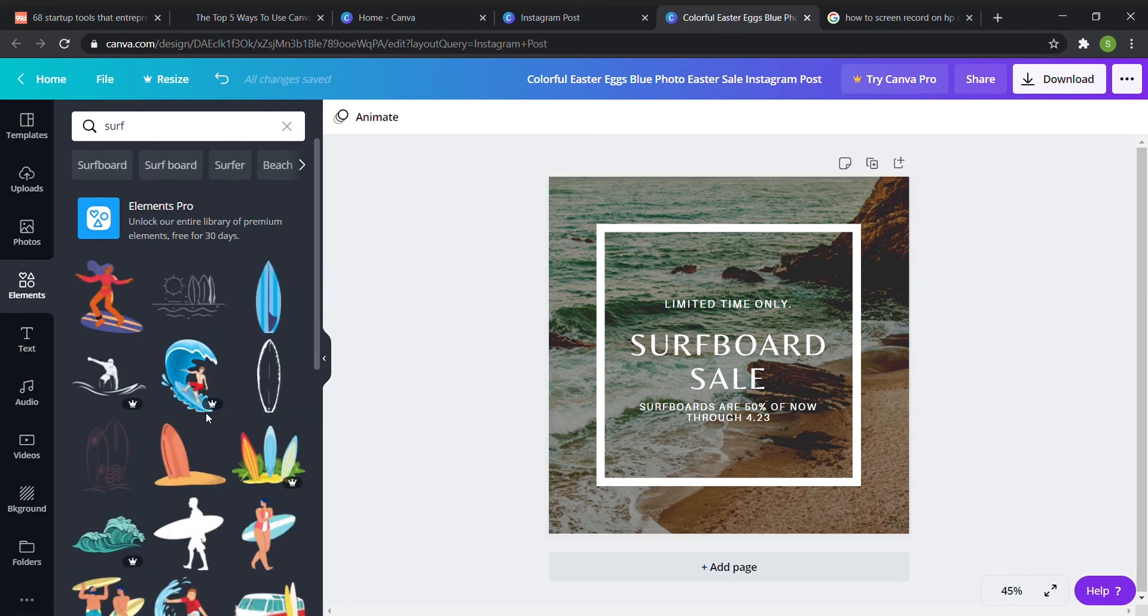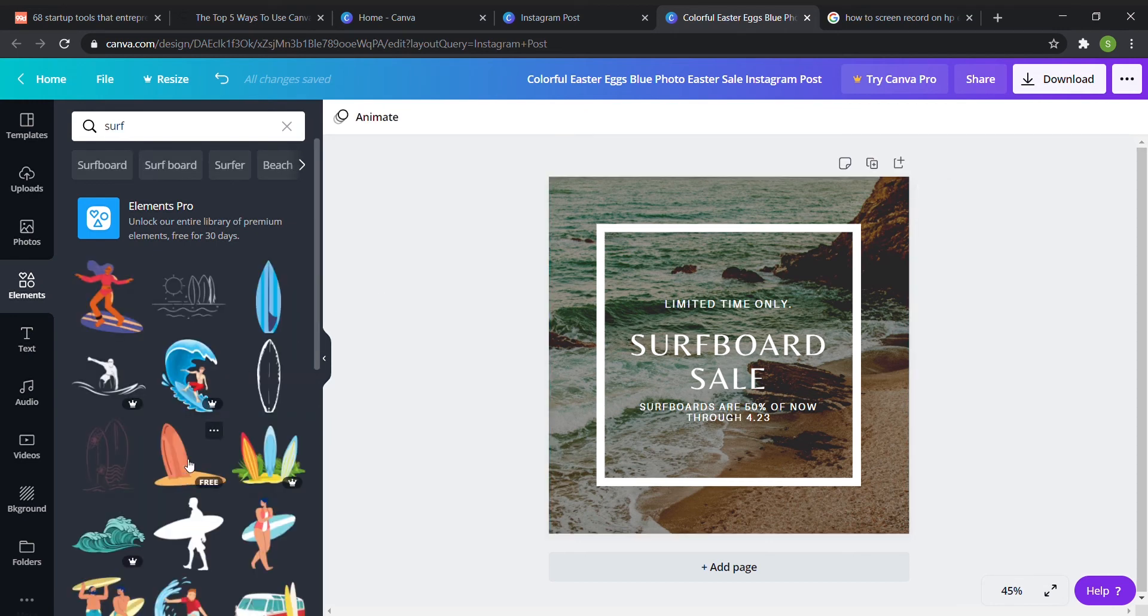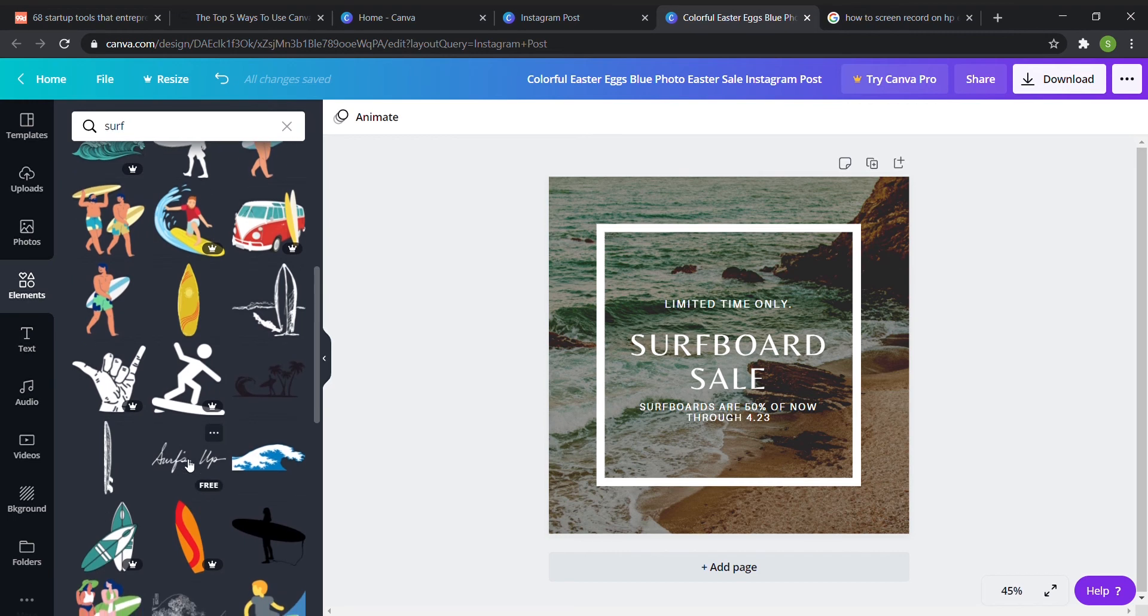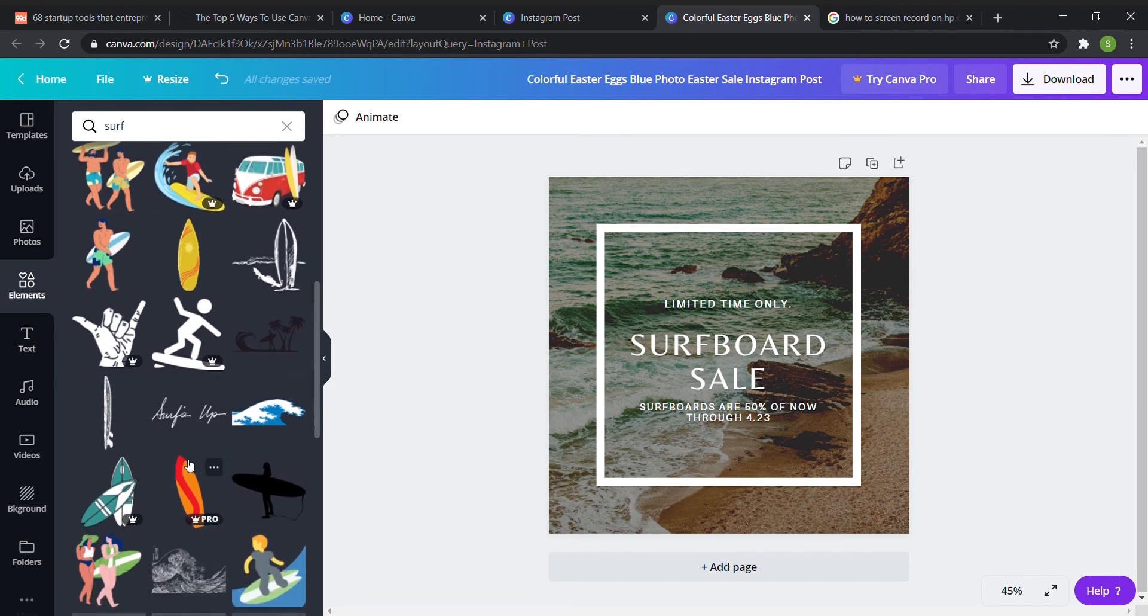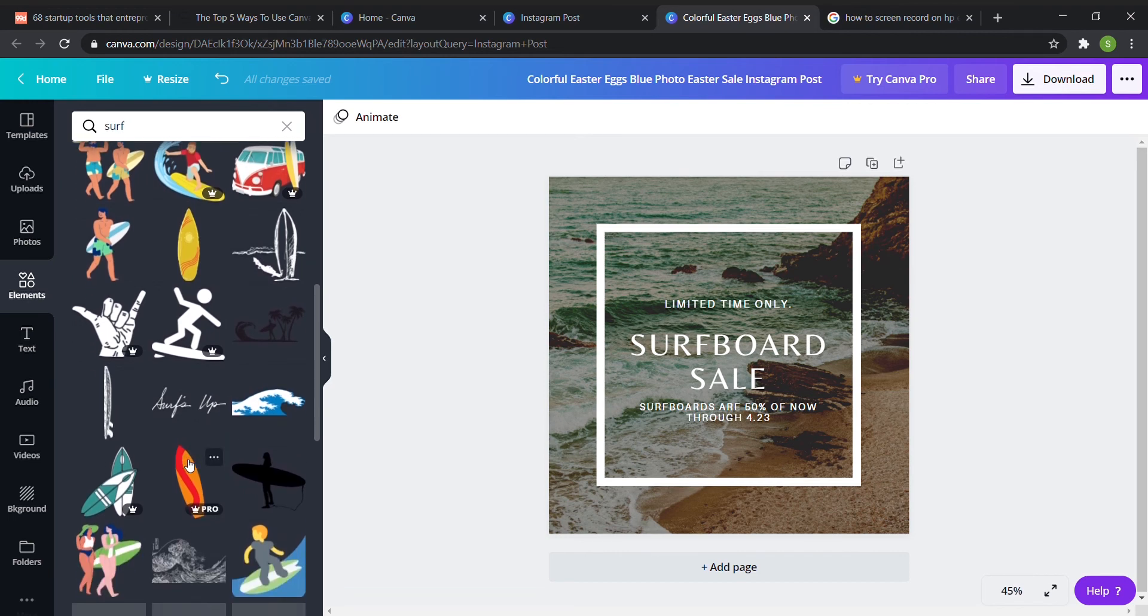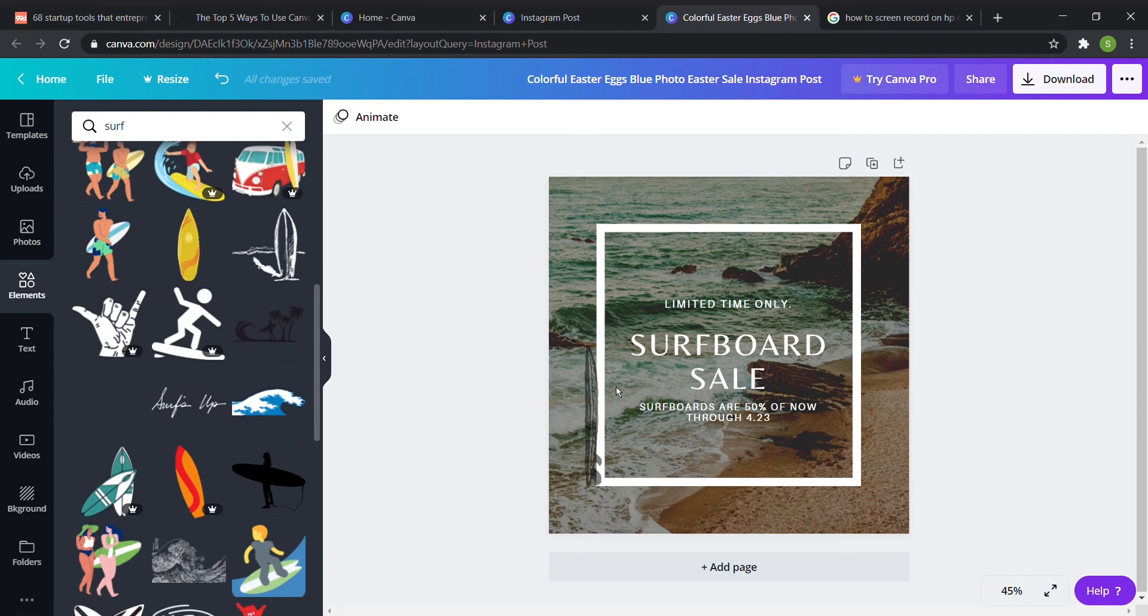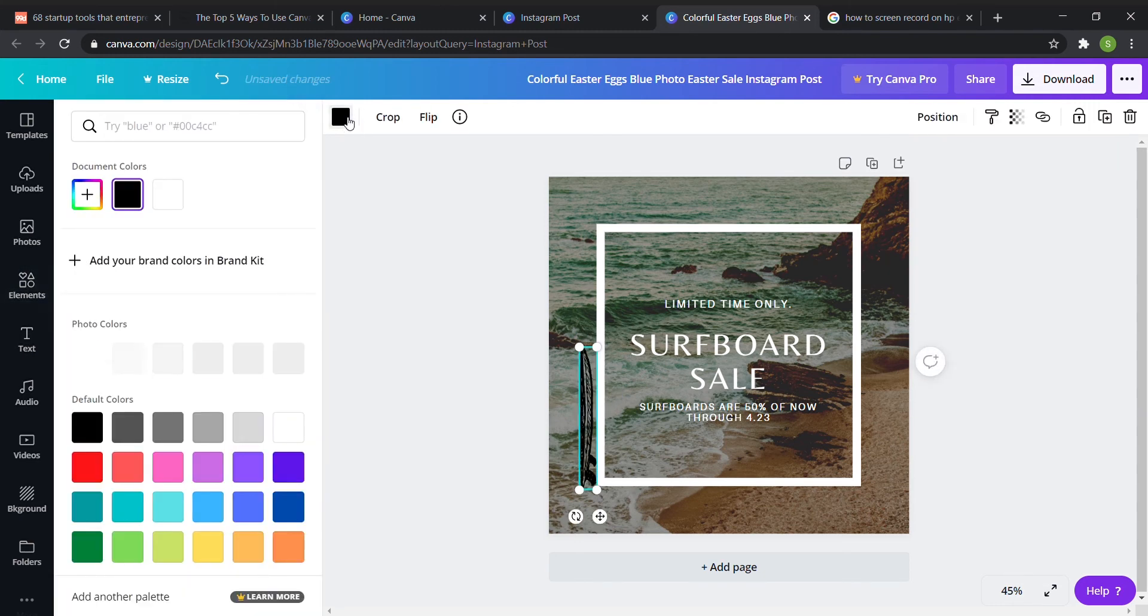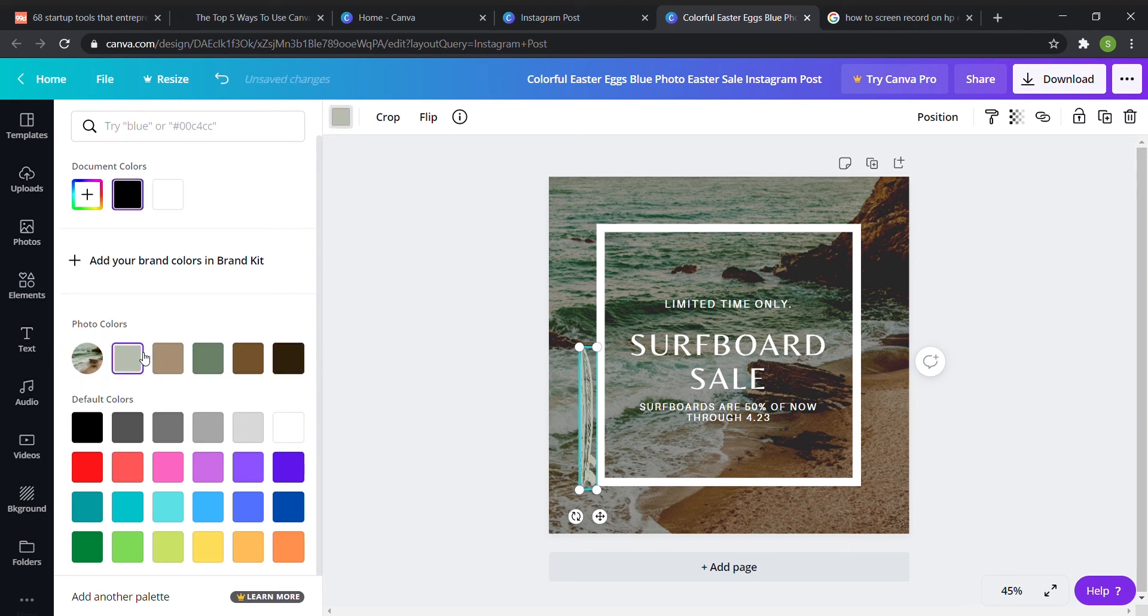So yeah as you can see there's a ton of different surfboard options. I think I would want to go with something like this you can just drag it in. Right now it says dark color you can easily change the color by going up to color and then you can also see that it gives you photo color so if you wanted something that really matched your photo you can click any one of these to change an element.